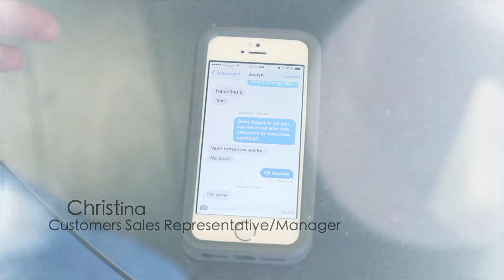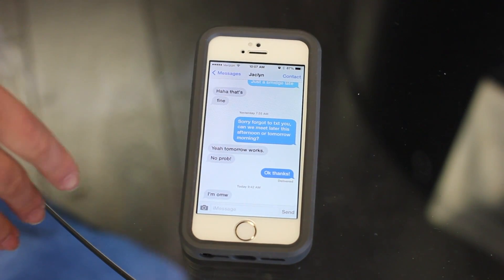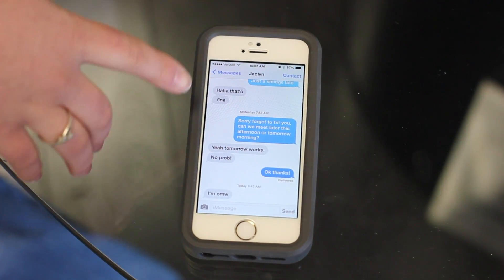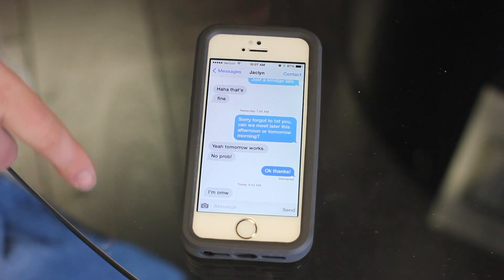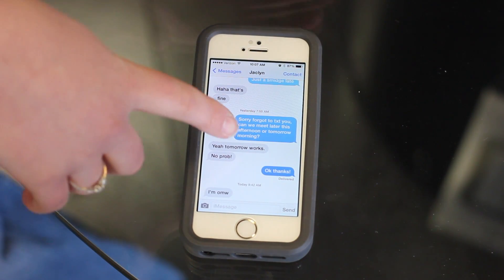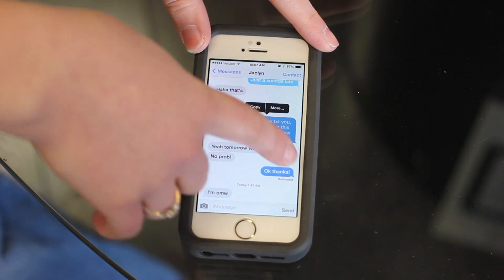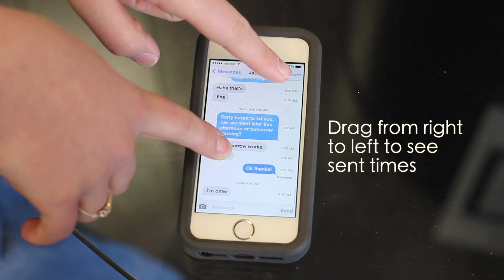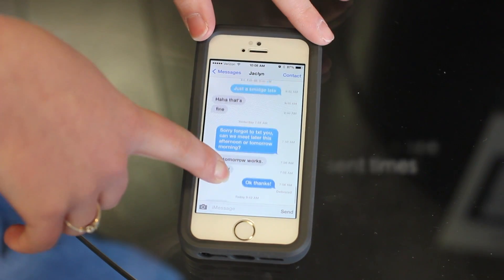Today's tip will be on features of iOS 7 iMessages. When you go into iMessages on your iOS device, you can select the messages that you want. What's neat is that you can actually pull them from the right to the left and then you can see the time that they were sent.